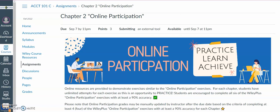Hello Accounting 101 students. One of the main topics in chapter 2 is the classified balance sheet, and we will go over how to prepare it using our end-of-chapter practice exercises 1 and 2. You can find these exercises in our chapter 2 online participation. The link can be found in our modules area as well as the assignments area. Once you open the link, you will see the instructions and scroll down to open up our online participation exercises.